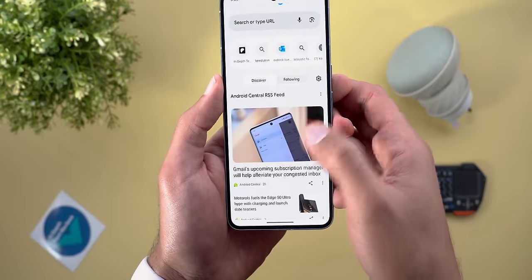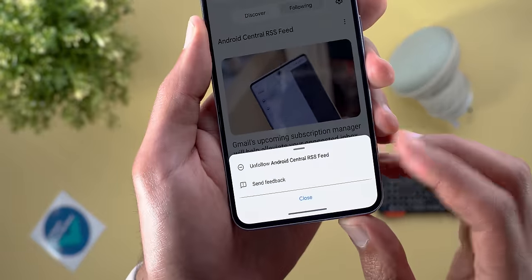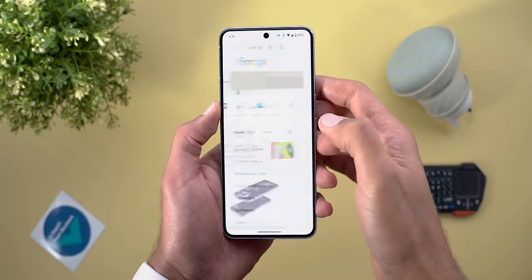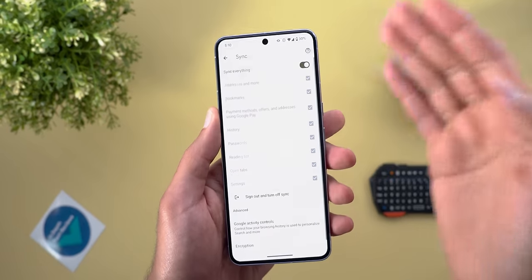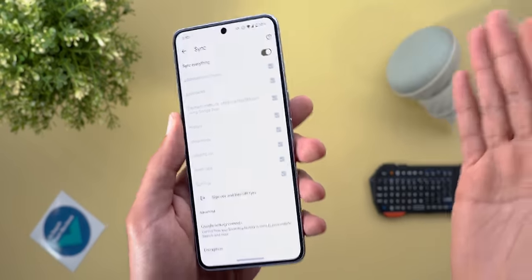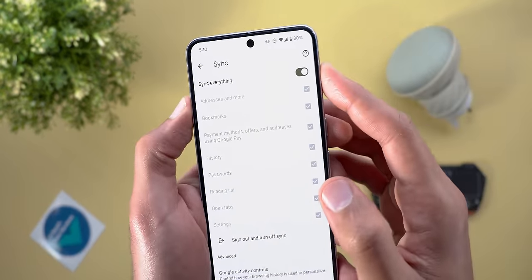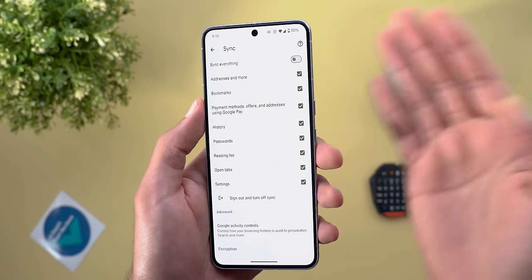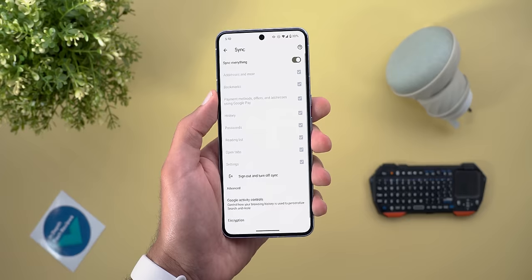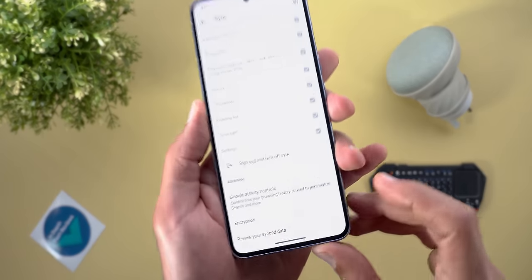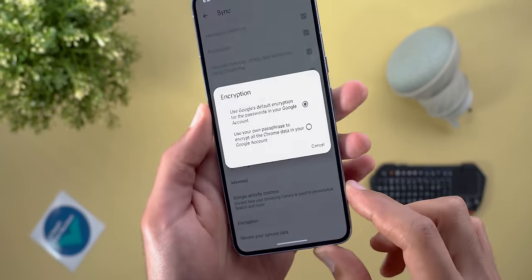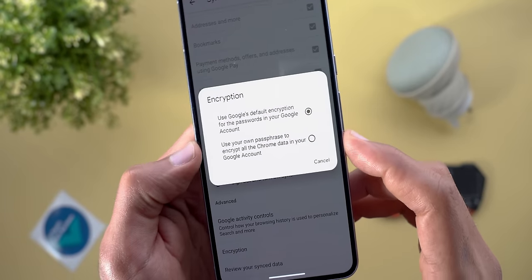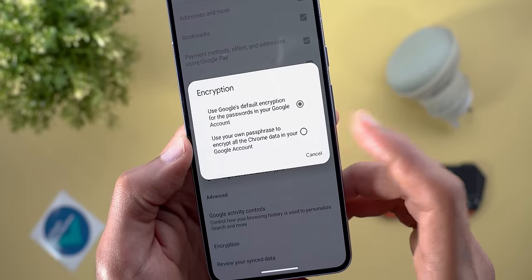When you tap Follow, it will automatically include all stories from that website under the Following tab. To unfollow, tap the ellipsis and select Unfollow. The second change is under sync settings — you now have the ability to choose exactly what to sync with your devices. Instead of syncing everything with one toggle, you can turn it off and choose individual items for more flexibility.